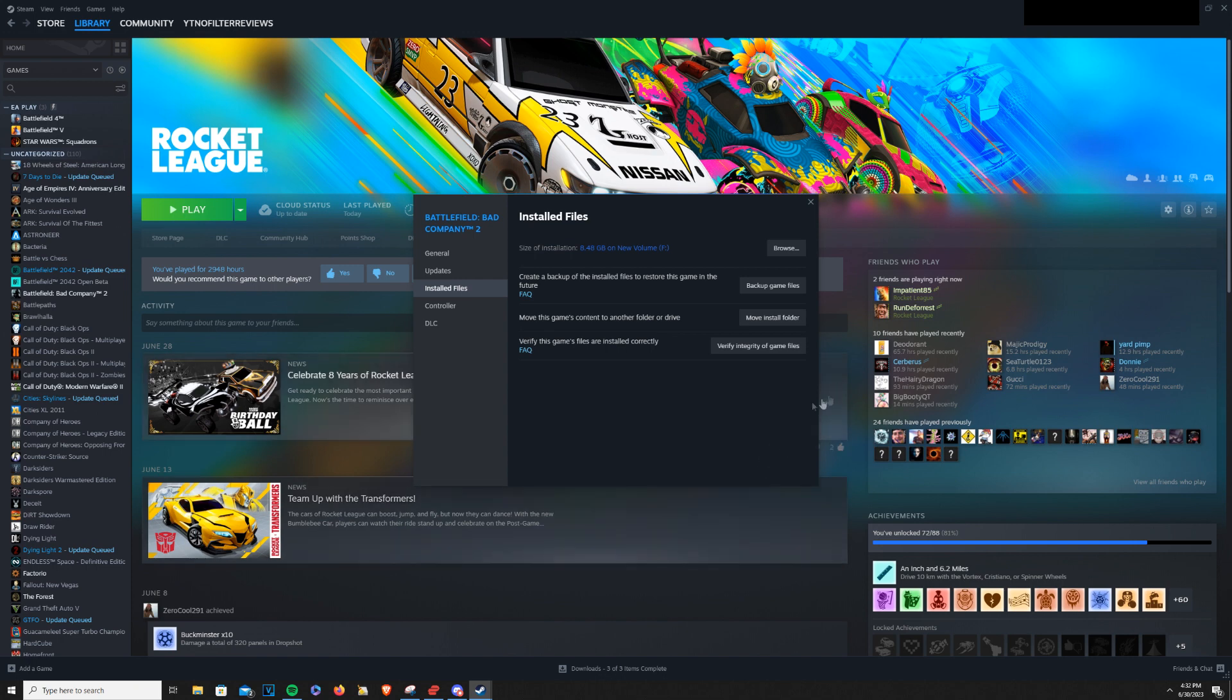This will go out to Steam and look and see that you have the correct game files, or if you're missing anything, it'll automatically install those back.